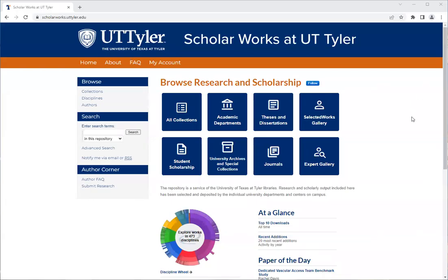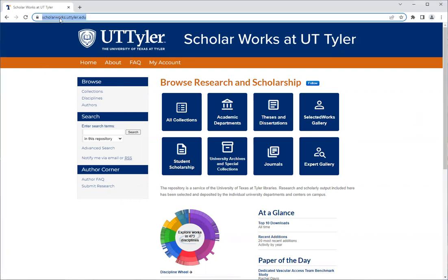In this video I will show you how to submit your work to ScholarWorks at UT Tyler. The first thing you will need to do is go to scholarworks.uttyler.edu and you should see the home page.